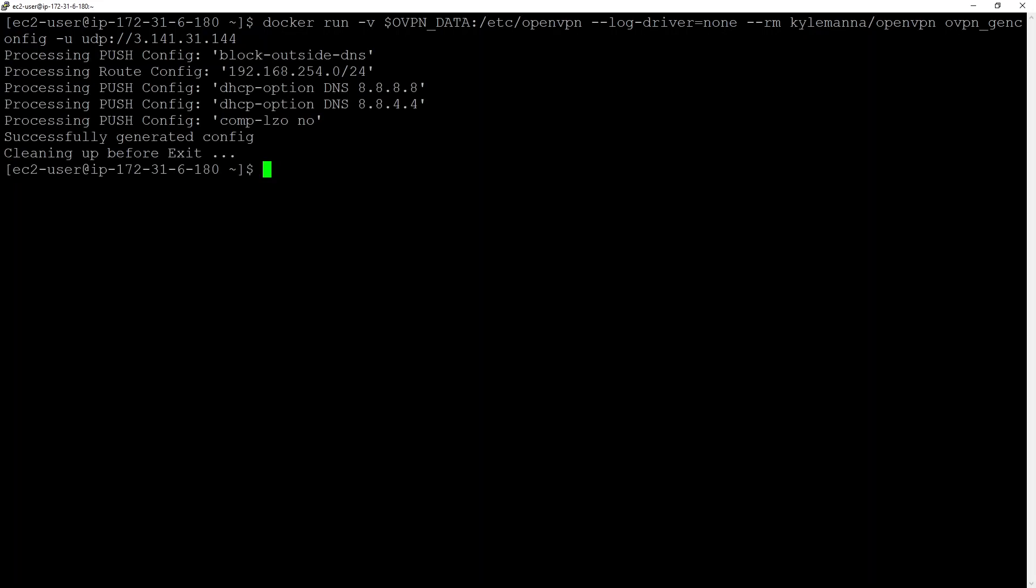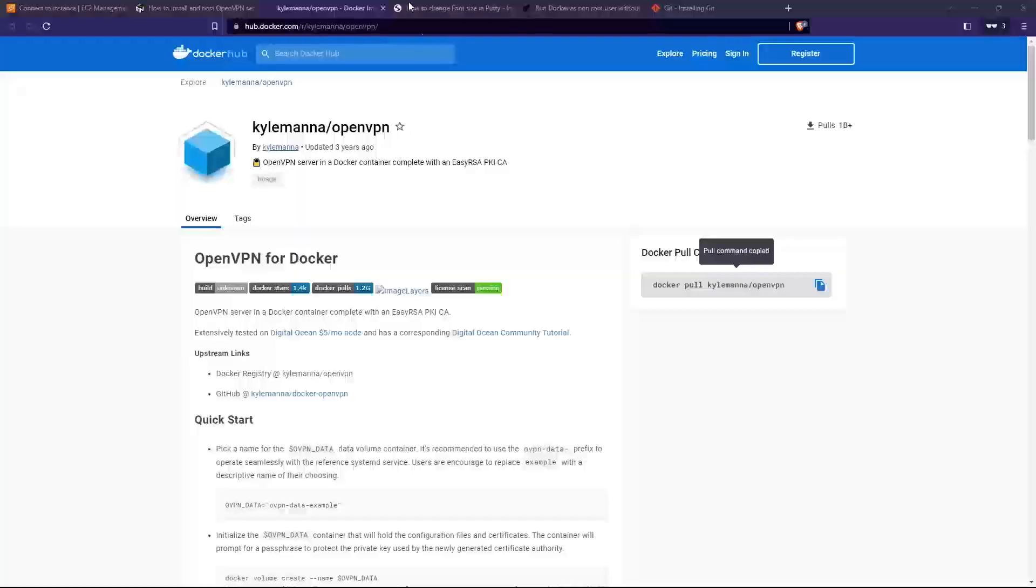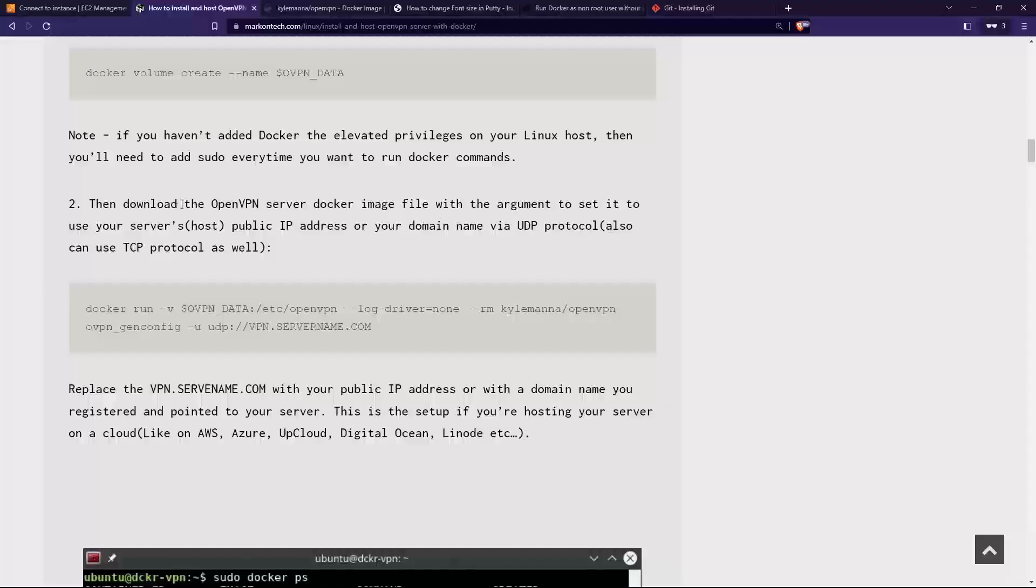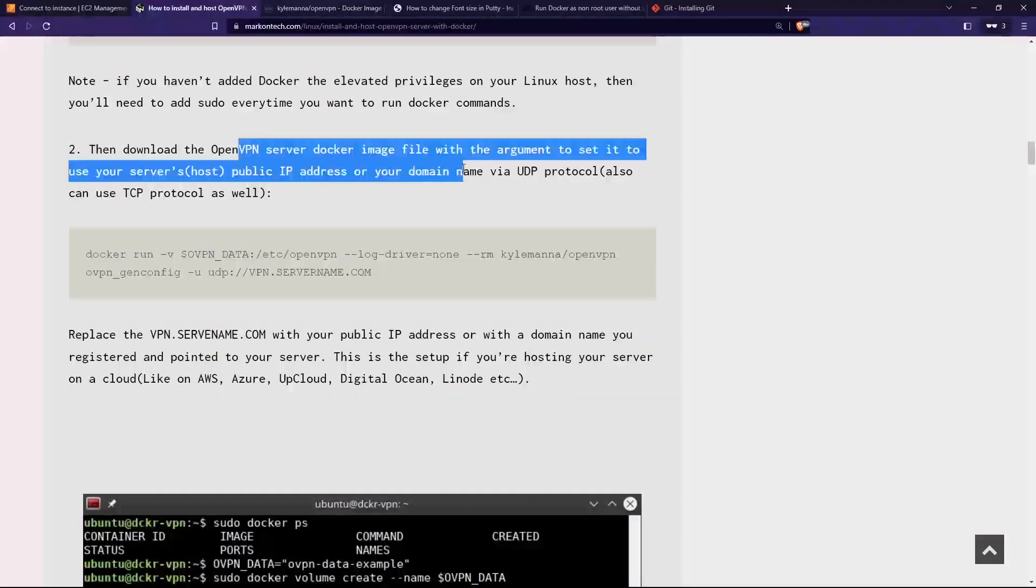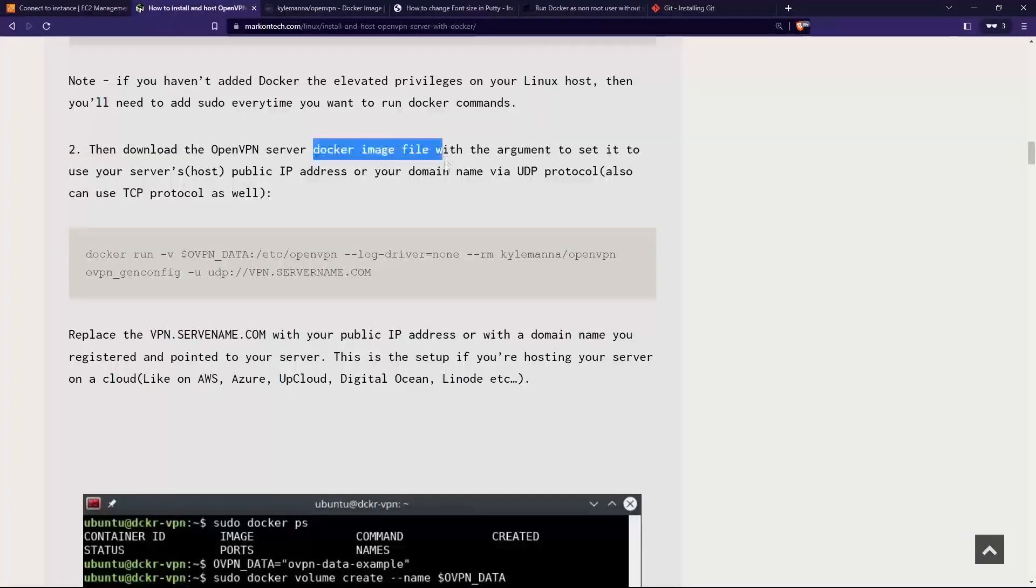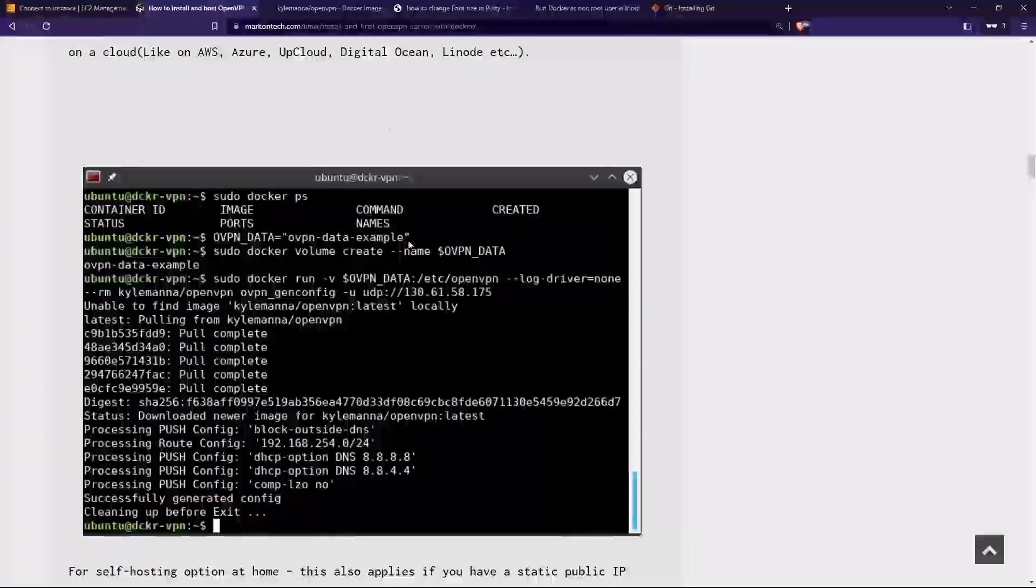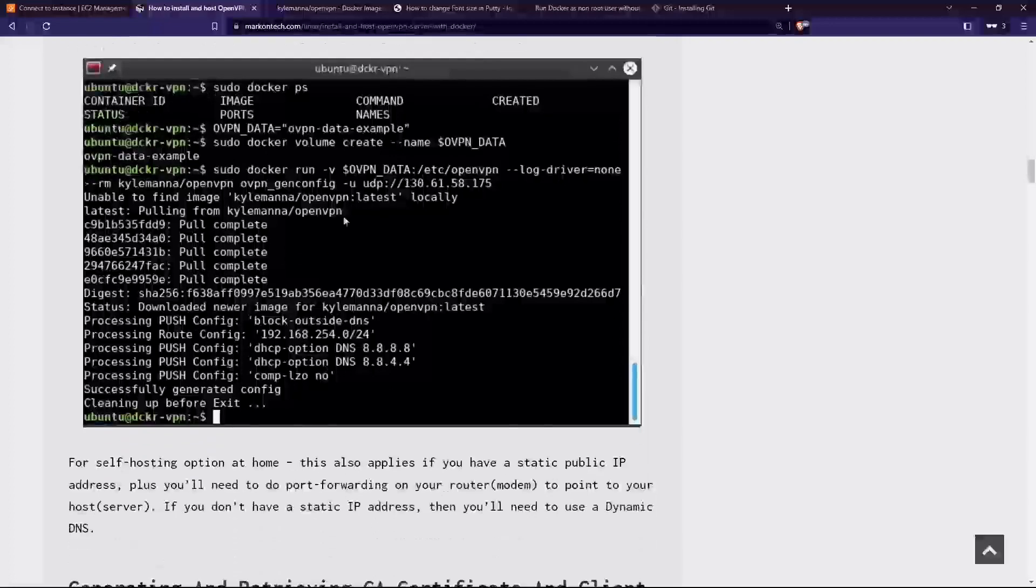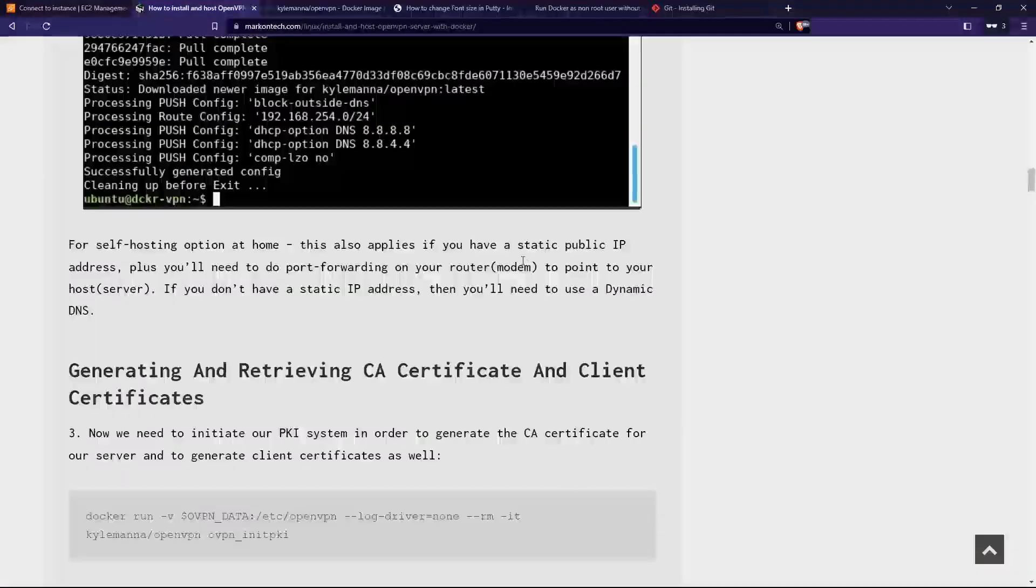Yes, that's really generated a config file. Let's see what's next. I've done that. Now the OpenVPN server image file.